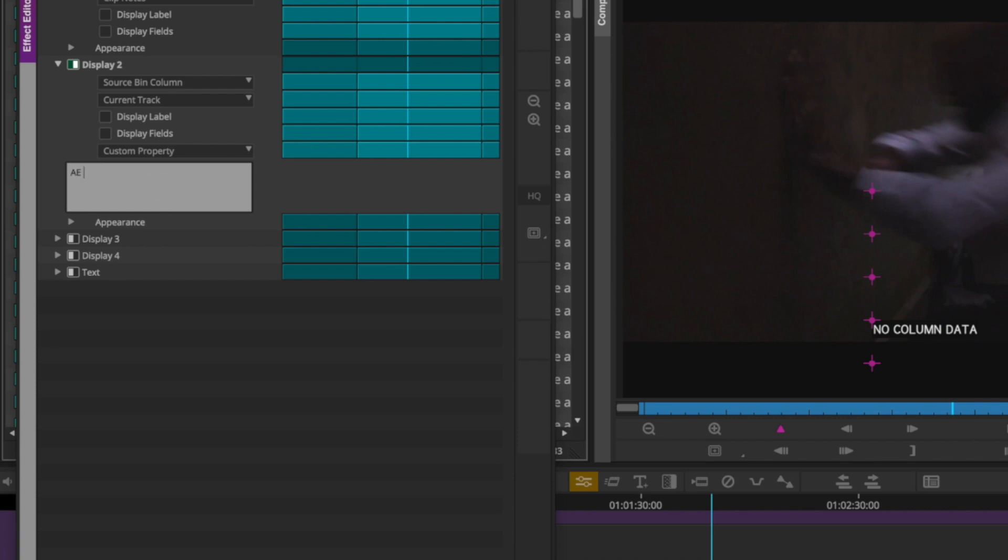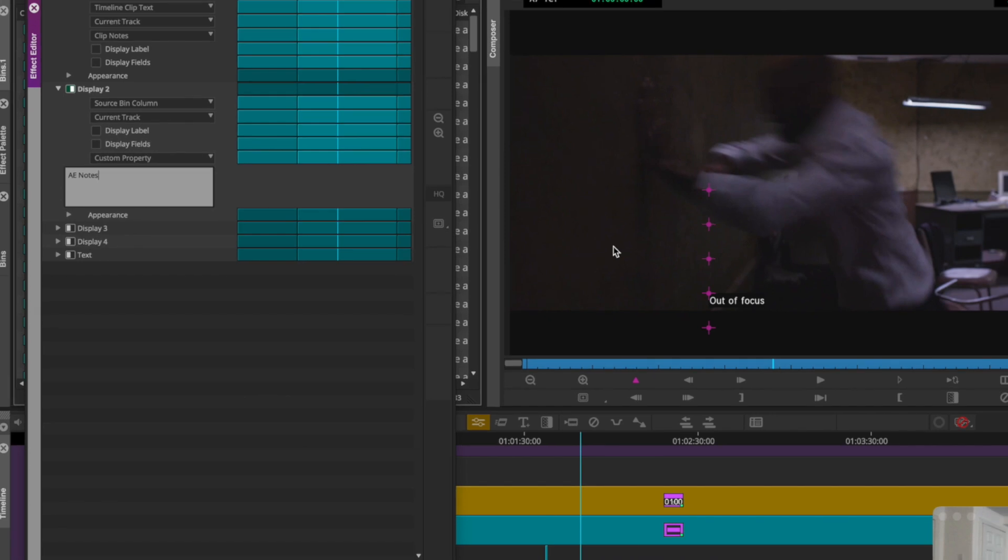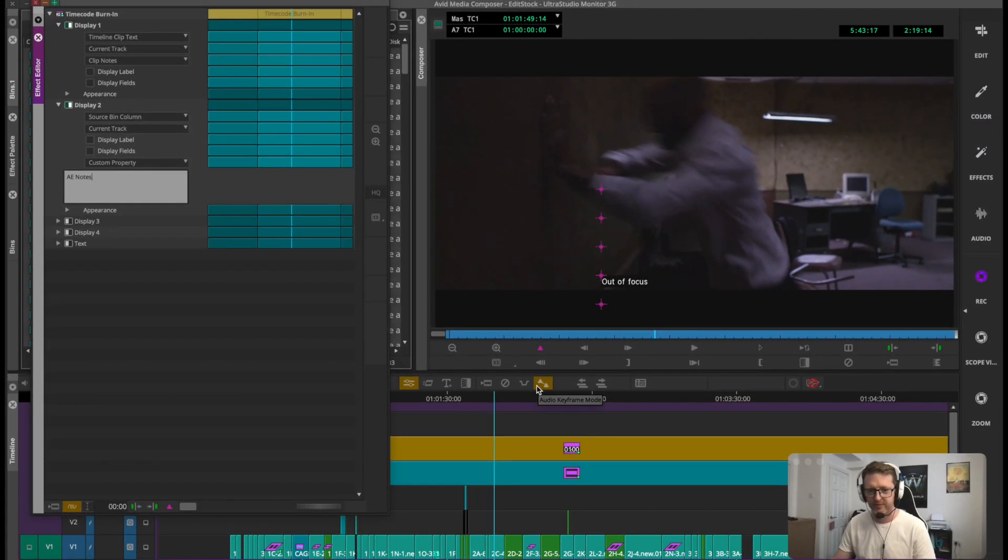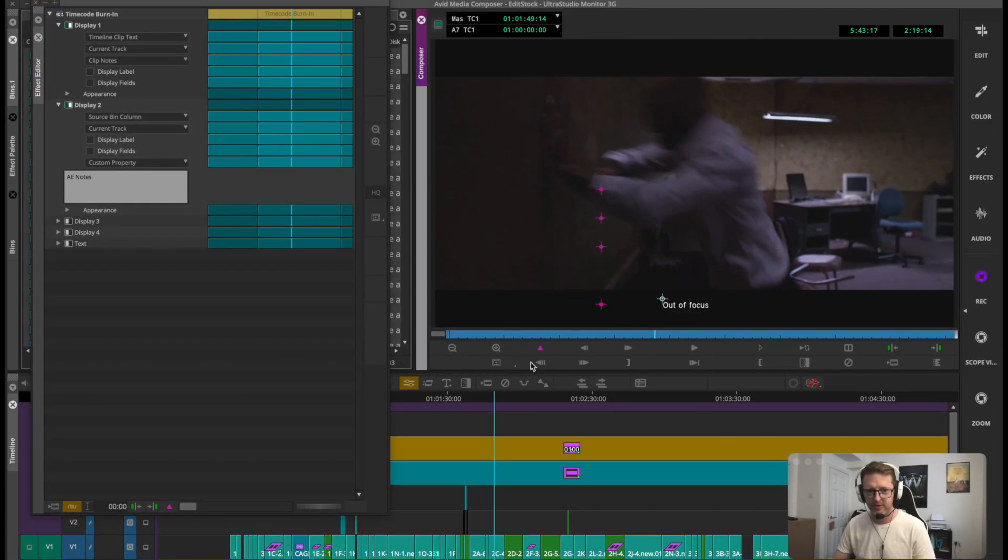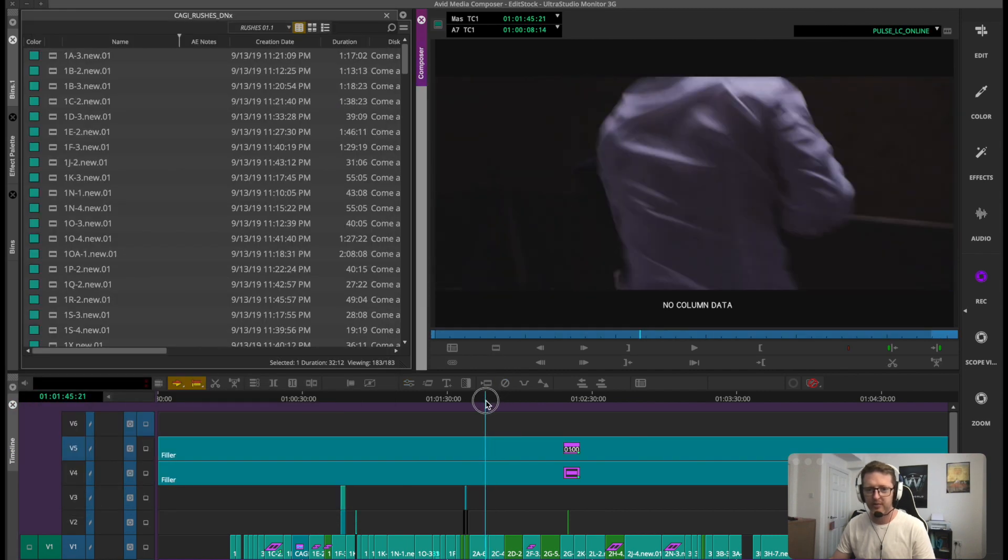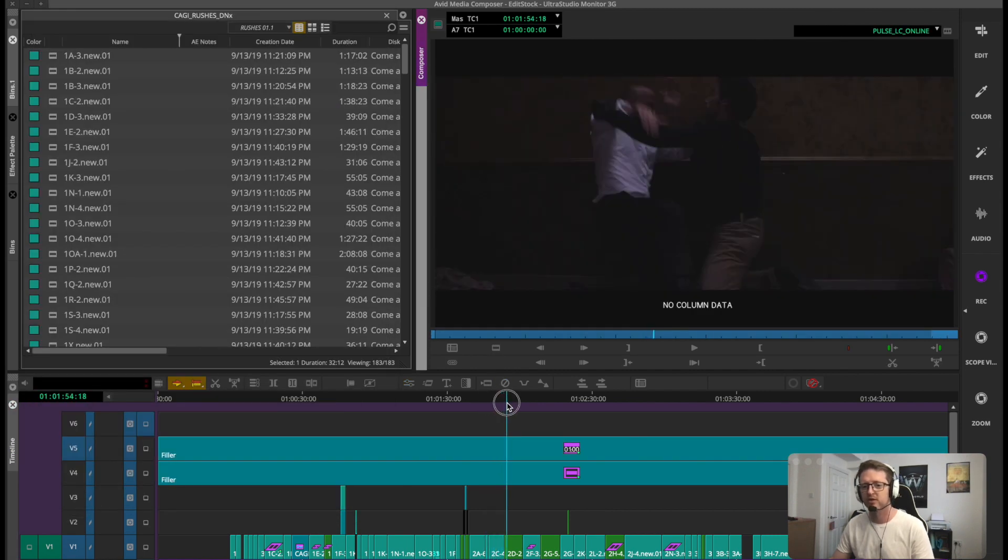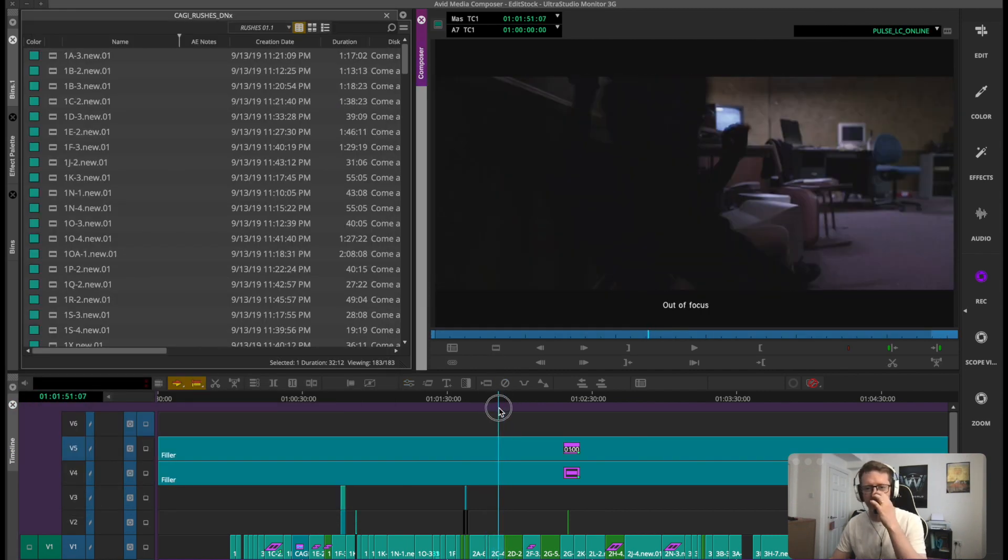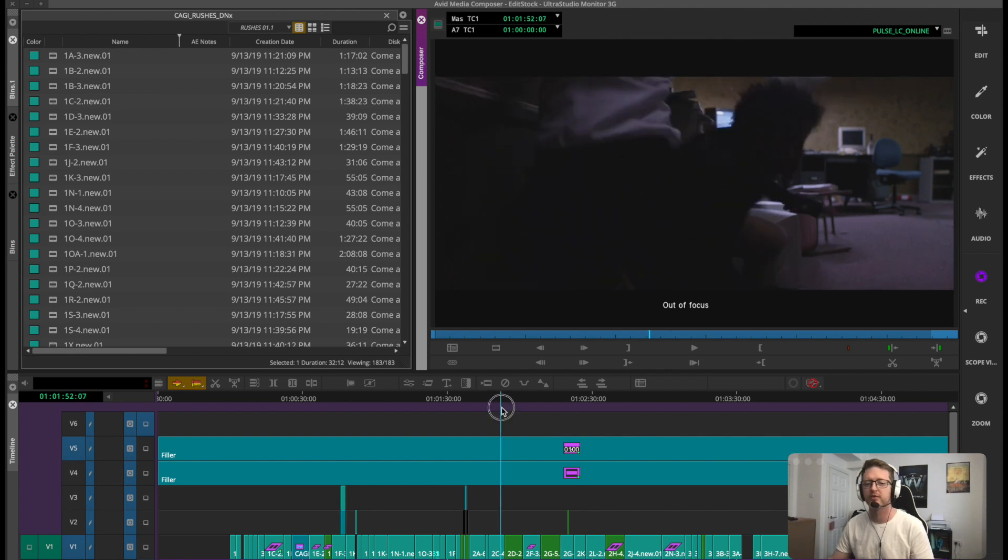You can fill this with the name of the new metadata column that you made, in this case AENotes. As soon as you enter that, our metadata from that column appears and then you can put that inside your mask somewhere nice and tidy. That's reading that on a per clip basis and you can use this to show all kinds of metadata whatever you like.